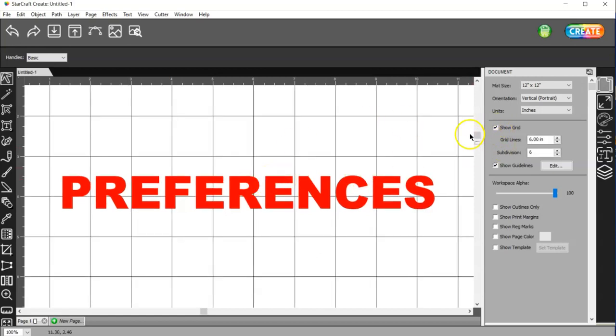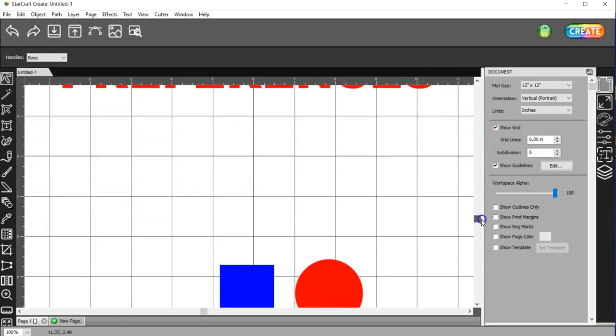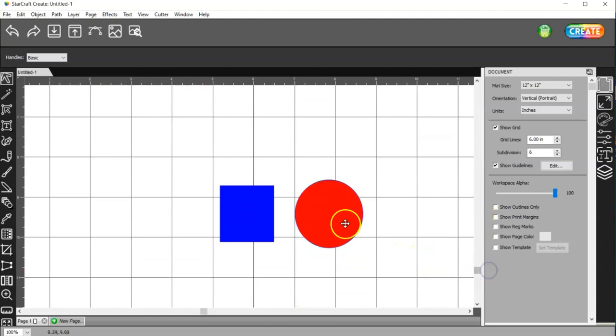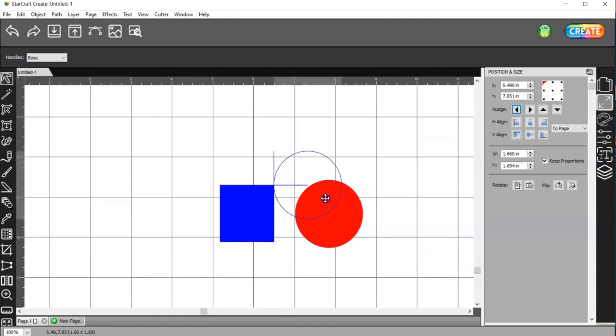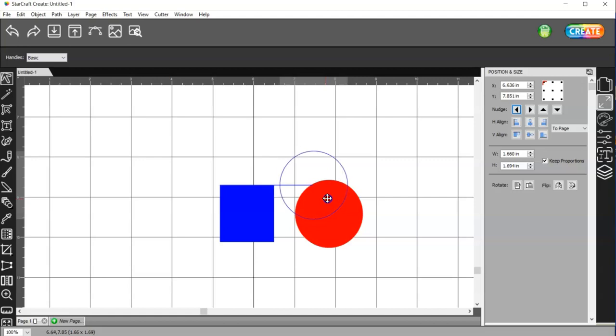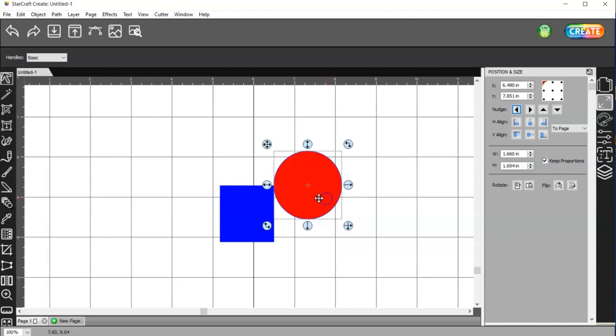Another thing is snapping. If I try to move this circle close to this square, I can only get it so close before it automatically pulls it into the square, which is called snapping.